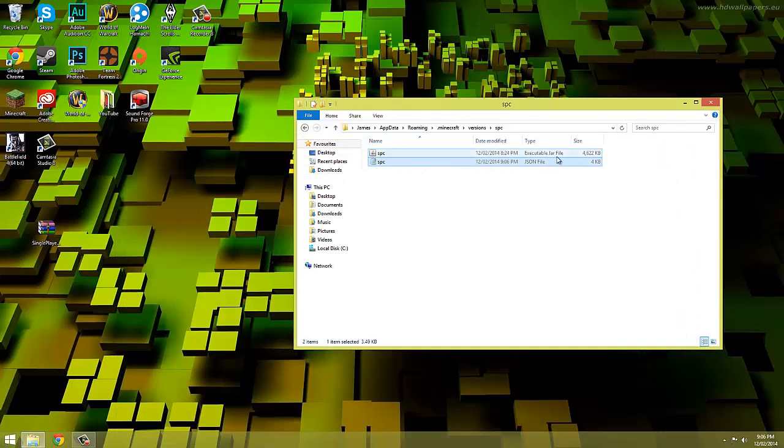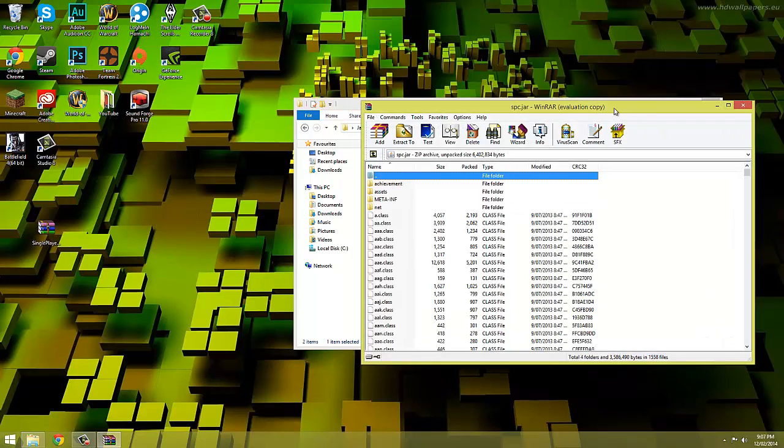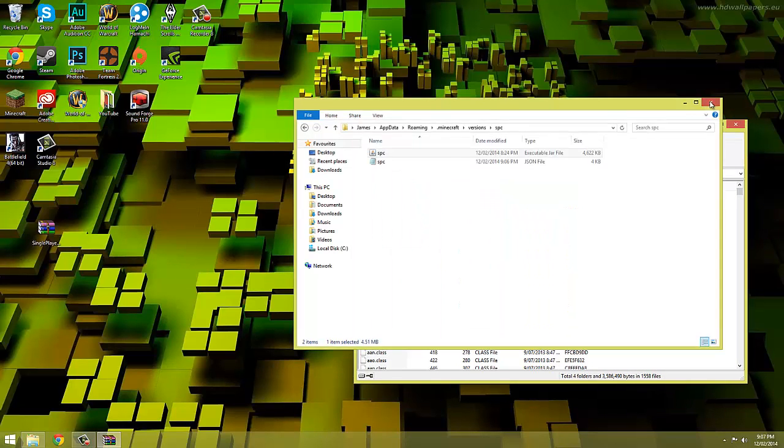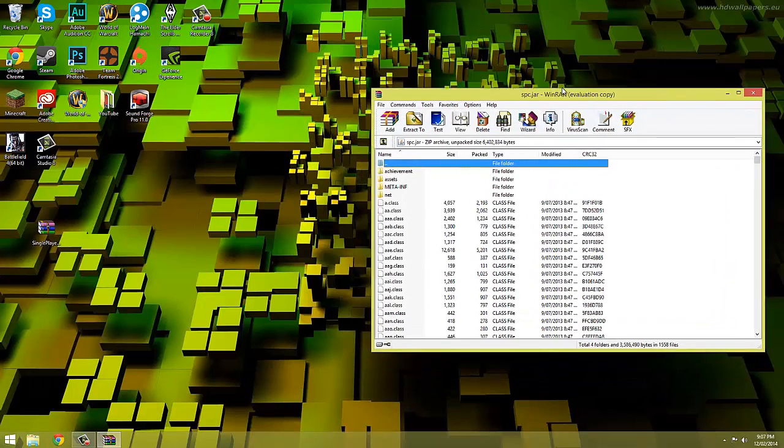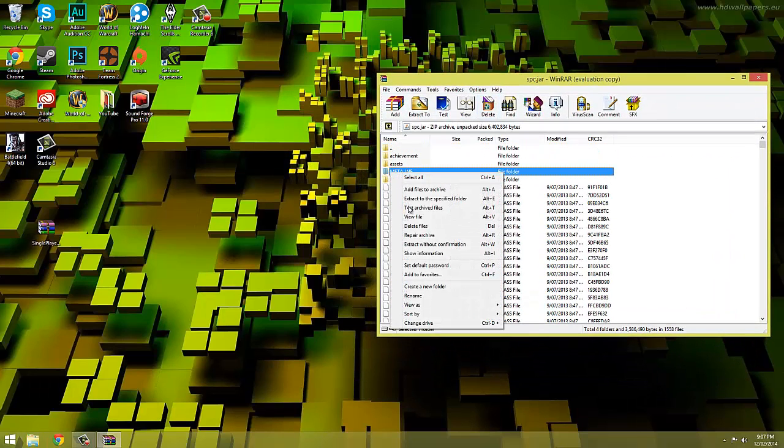Now open up the .jar file with an unarchive program. I'm using WinRAR but you can use whatever one you want. Now in here we can see lots of other files and folders. We're going to need to find and delete the folder called meta-inf.